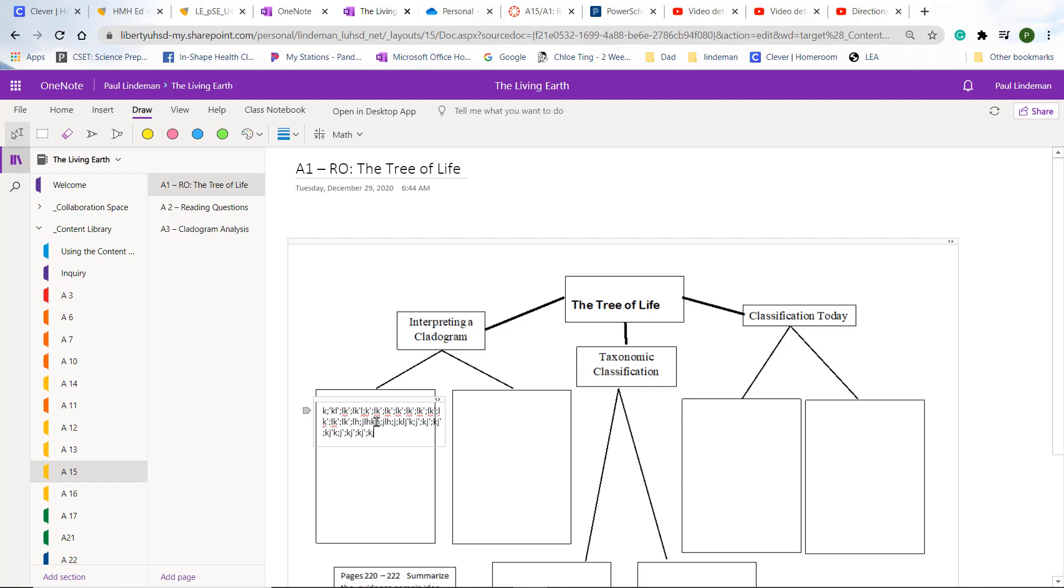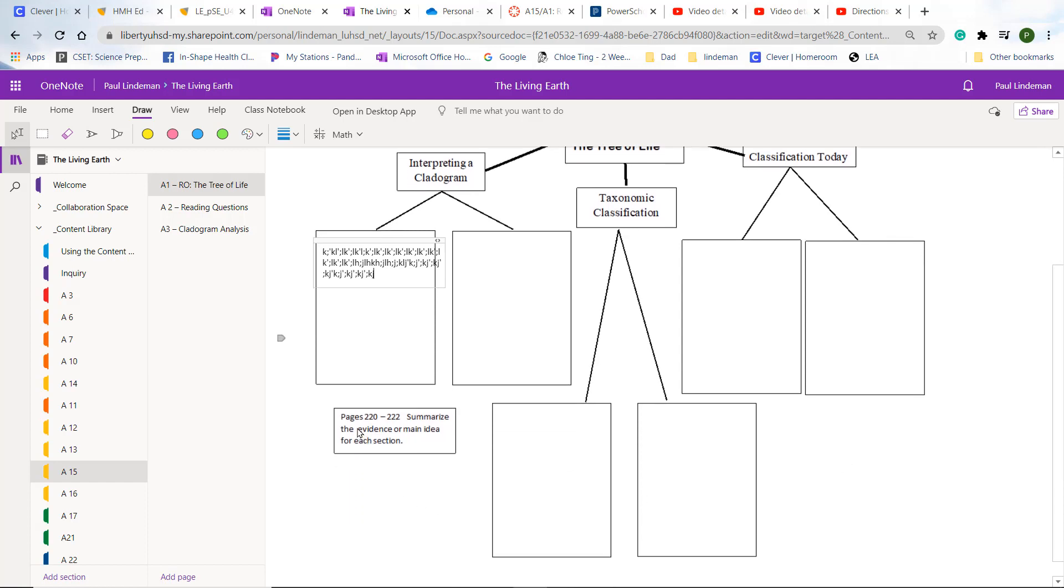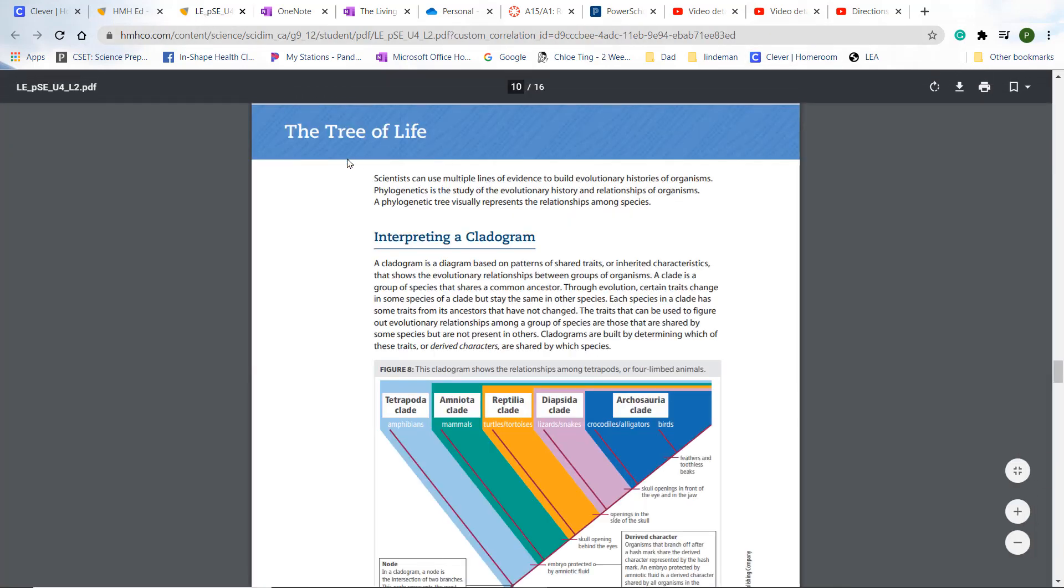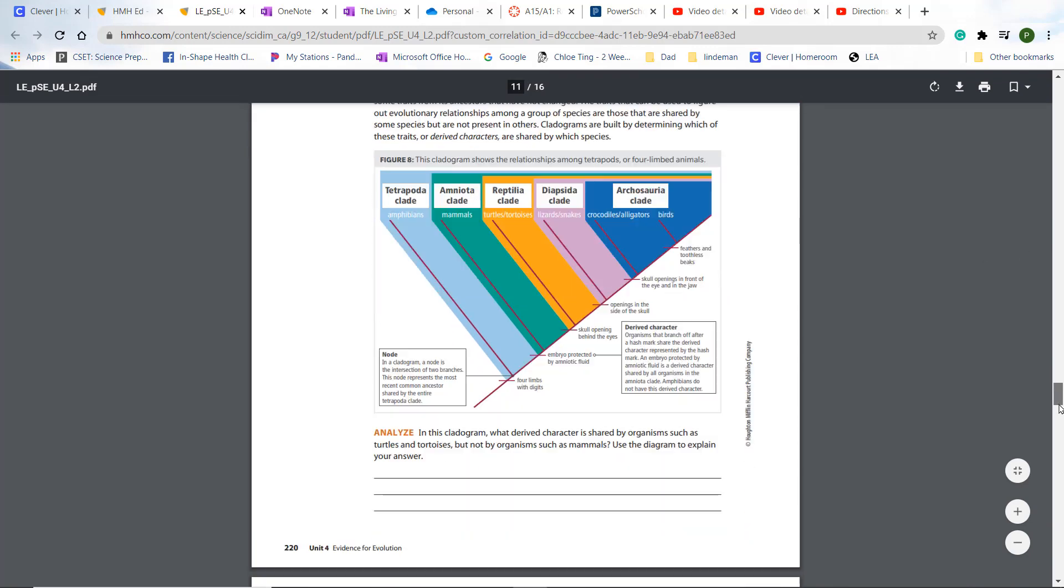Now let's go to how you're going to get this. This is going to be page 220 in your book to page 222. So open up to page 220. I'm going to access that right now on the online book. This will be the tree of life is what it's called. And this is page 220.